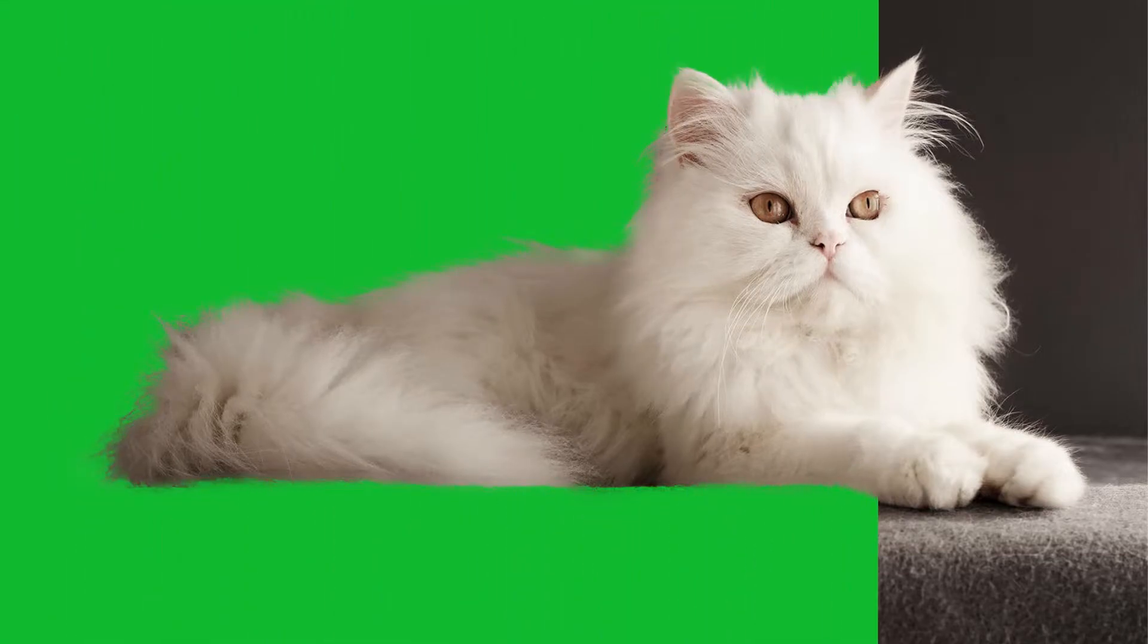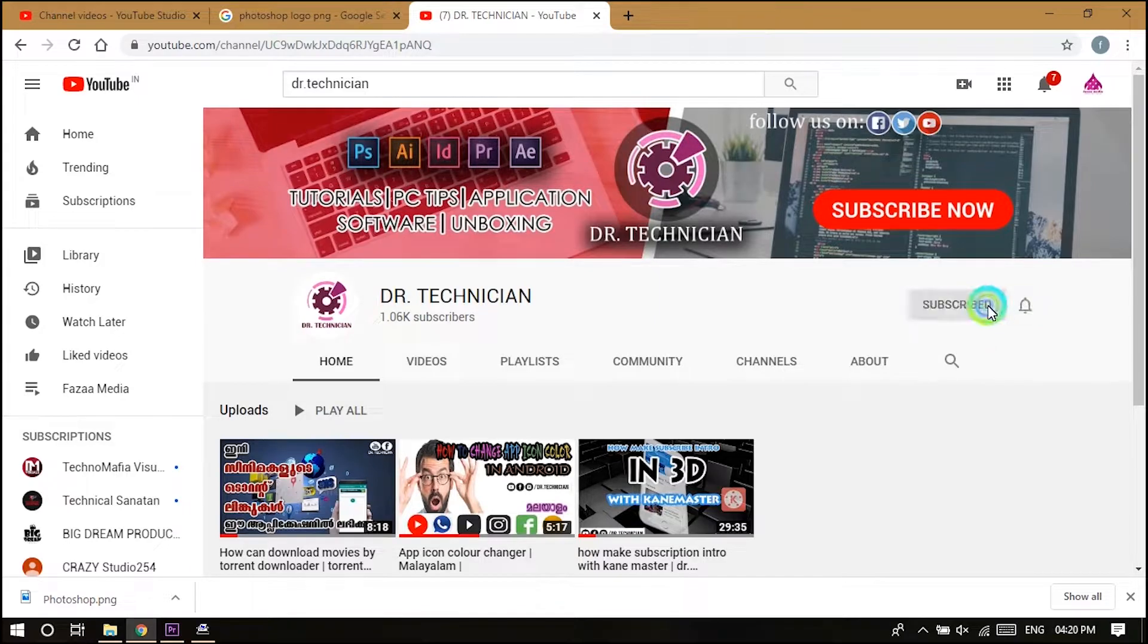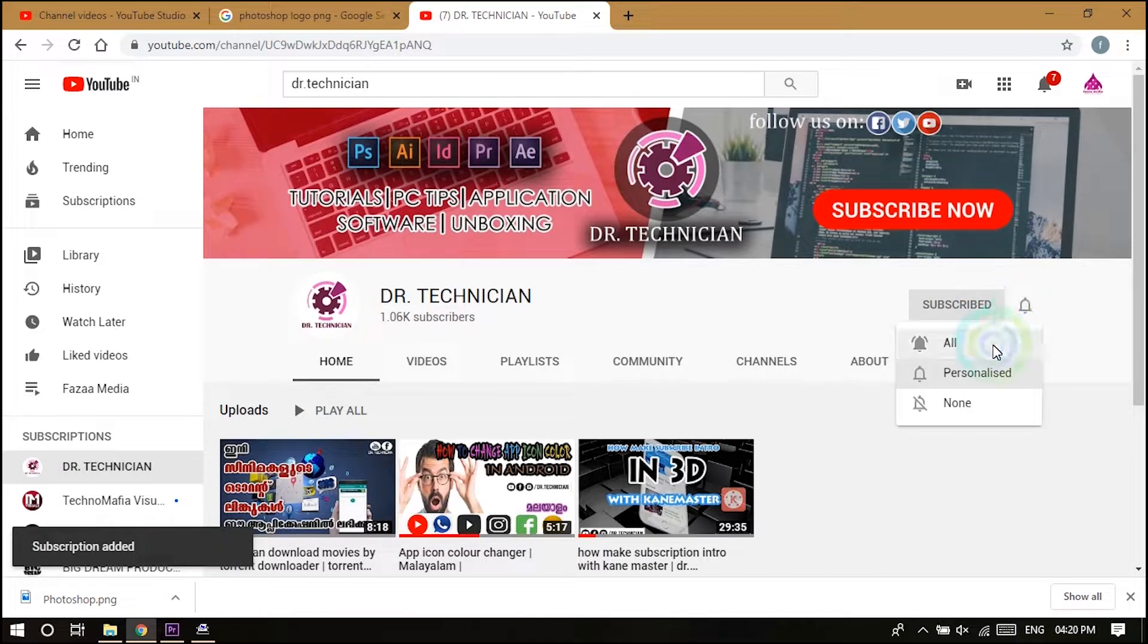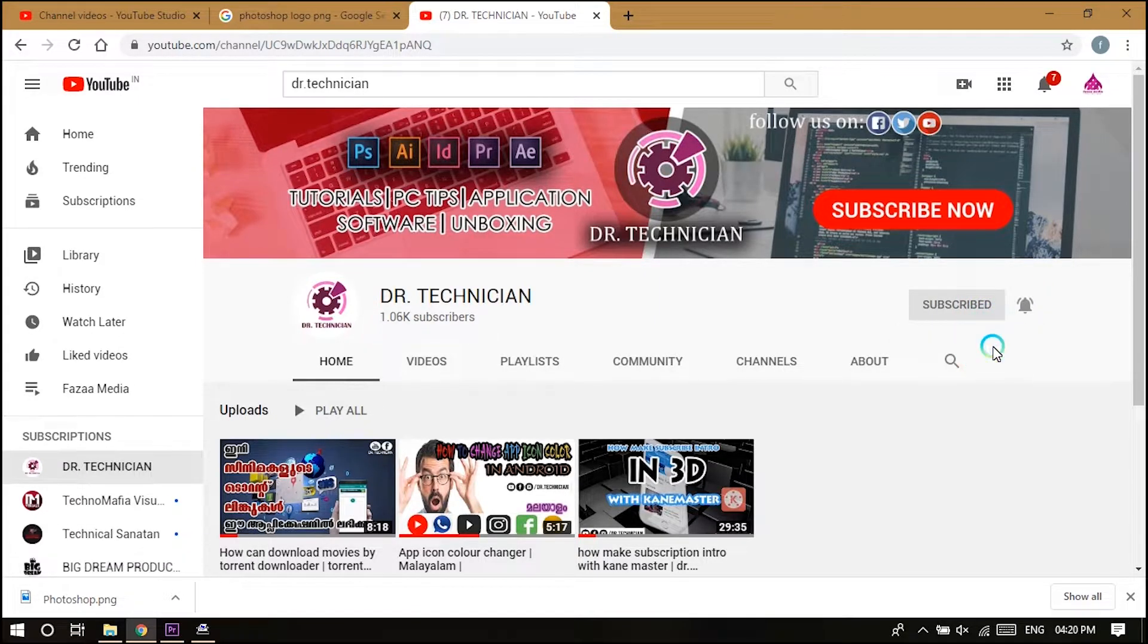First of all, if you're new here, consider subscribing. Let's get into the video, coming up.